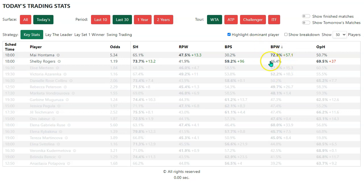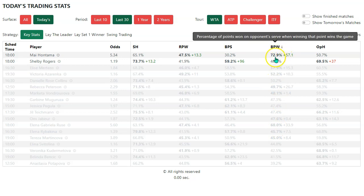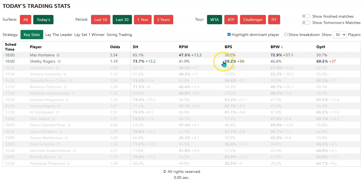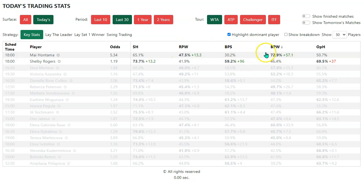So what we're looking for is not necessarily the highest percentage in a column — we're looking for the biggest differential between player A and player B. In this case, we've actually got both, so this is quite an interesting one. We can also see that Hontemach's breakpoints won strong percentage is somewhat equalized by Shelby Rogers' breakpoints save percentage, which is very high — 59.2 versus 30. This is nearly double, so Rogers' record is 96% greater than Hontemach's record.